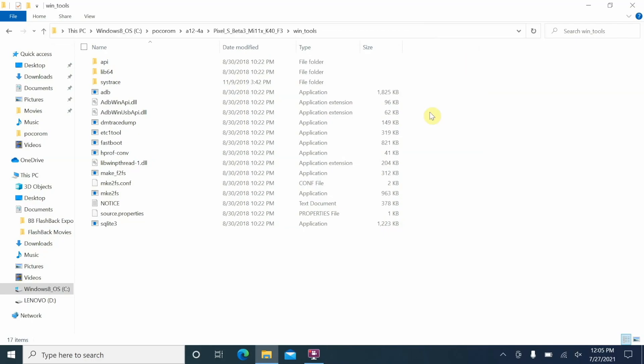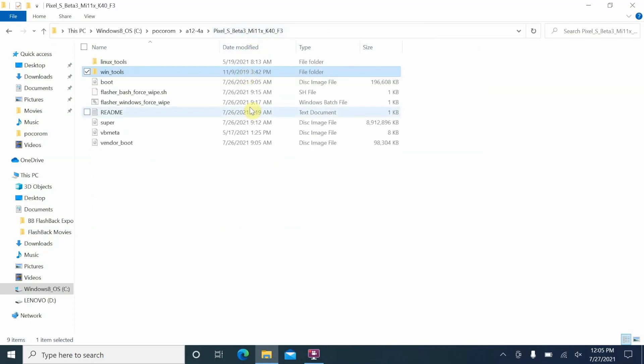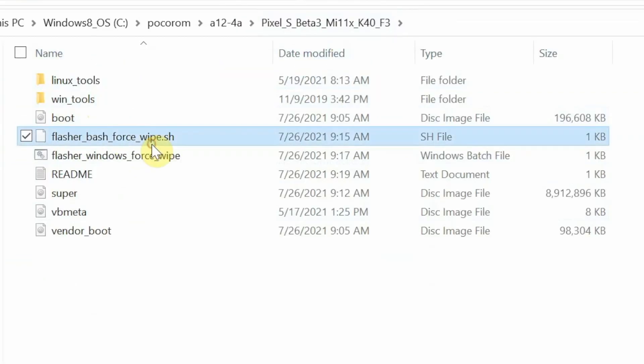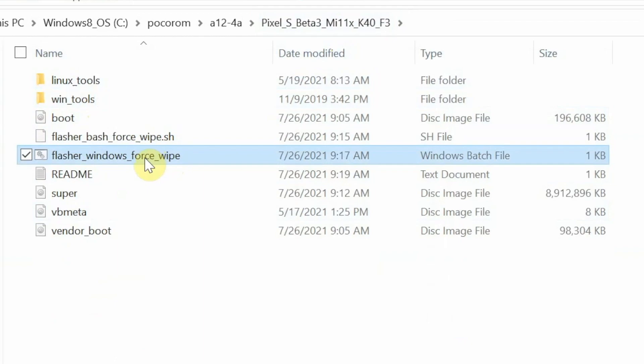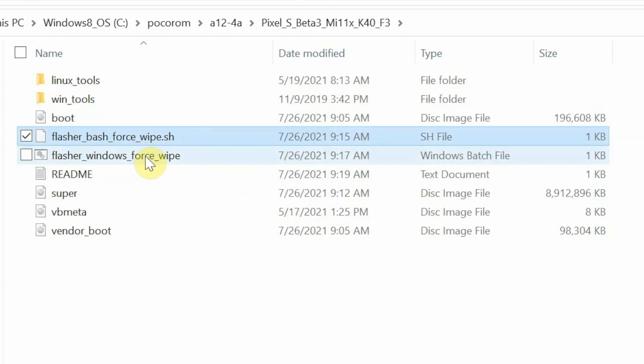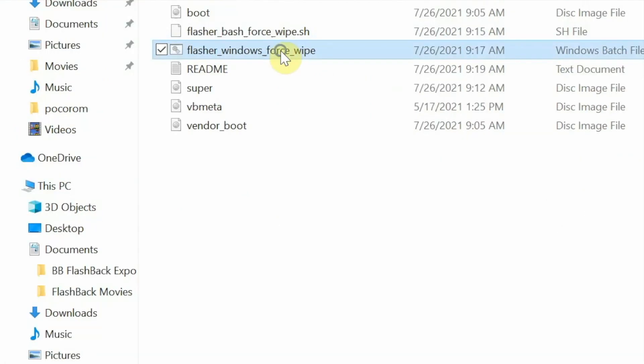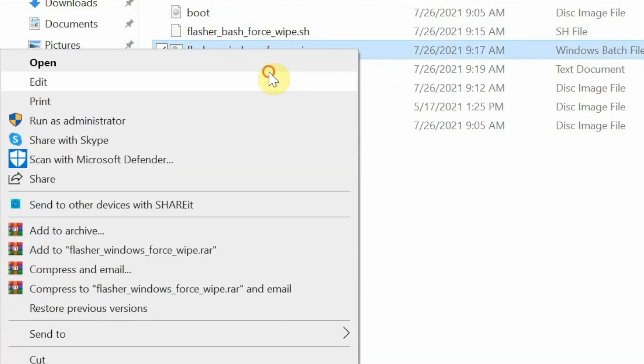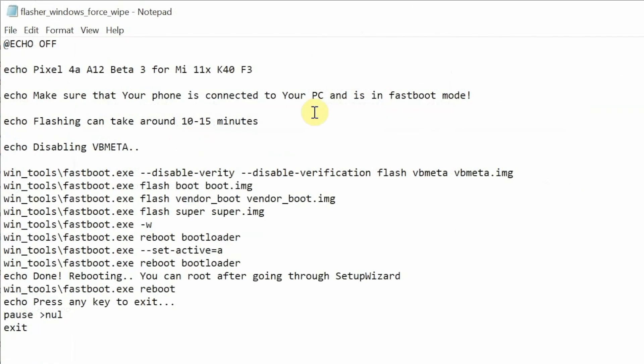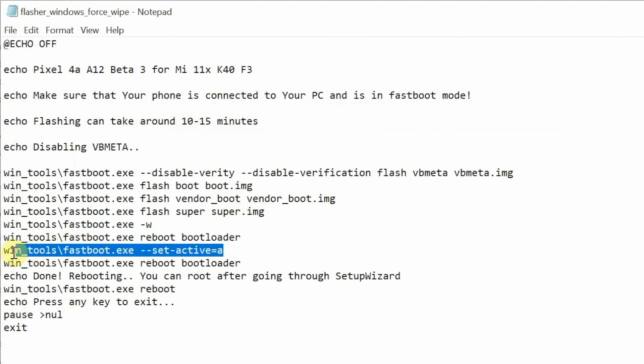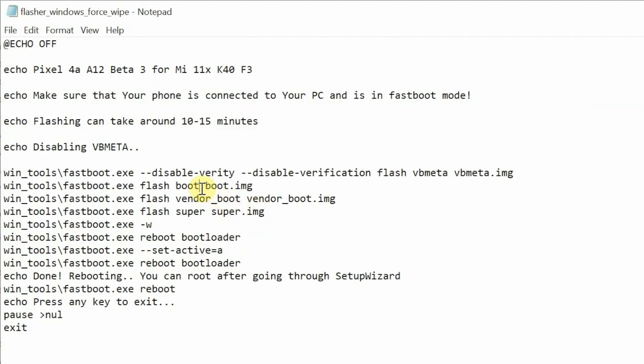So let me first close this command prompt and then we can go back to the main folder. So herein you have your Win tools, Linux tools, and the files which you need to execute. So the flasher - this one Windows is for Windows and the one above is for Linux and Mac OS. So we are on Windows and let us go ahead, right click and say edit. Now super important thing to note over here is that if you see this, the line which I'm trying to highlight over here - set active - so this is setting the slot A as active. Now luckily for me I am on A slot, but the issue here is that when it is flashing, it is not flashing it to the A slot.